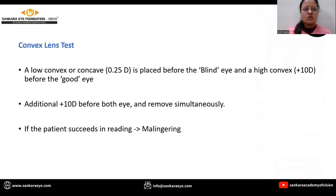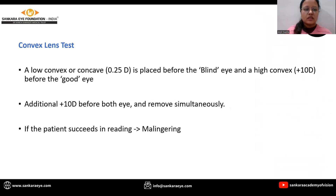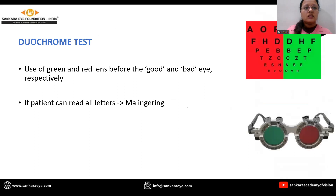Convex lens test: a low convex or concave lens is placed before the blind eye, and a high convex lens is placed before the good eye. An additional 10-diopter lens is placed before both eyes and removed simultaneously. If the patient succeeds in reading, they are concluded to be a malingerer.